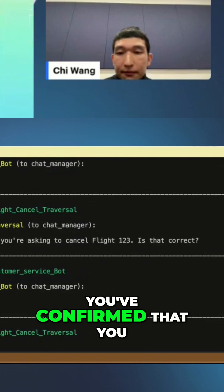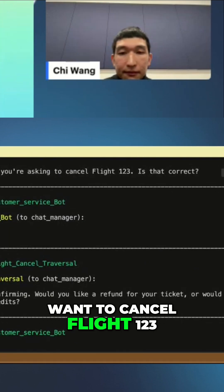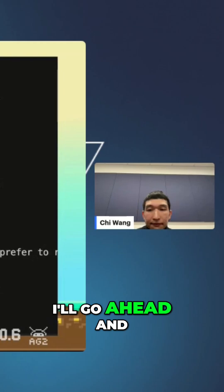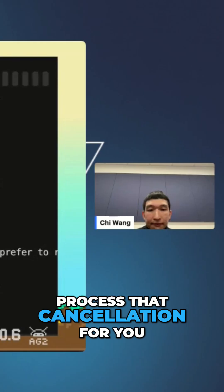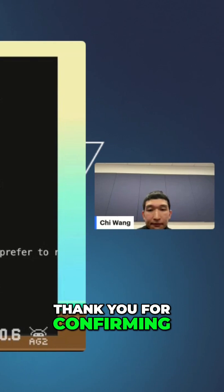You've confirmed that you want to cancel Flight 123. I'll go ahead and process that cancellation for you. Thank you for confirming.